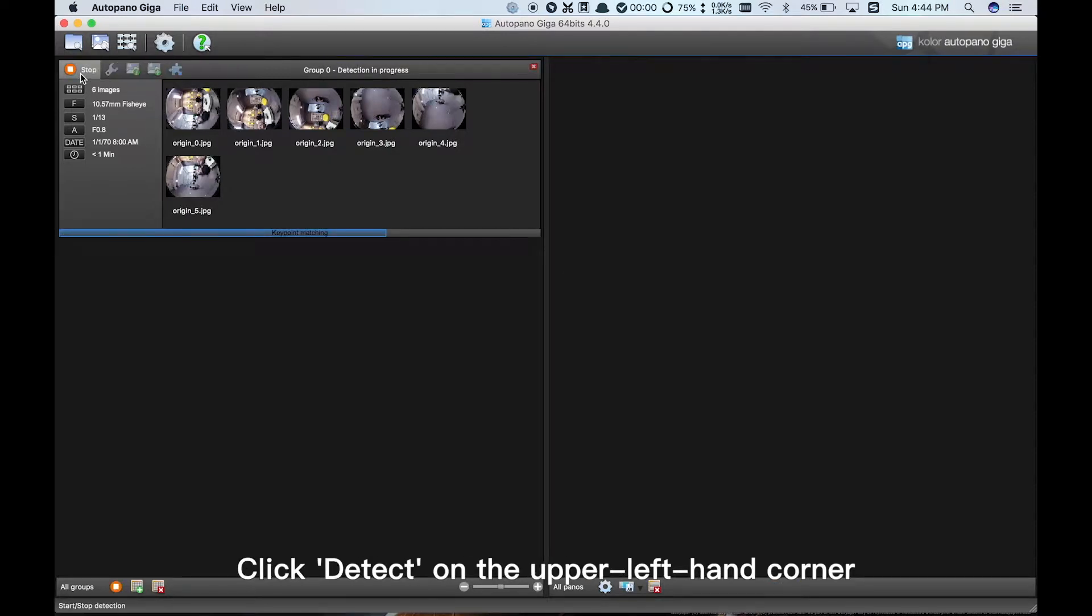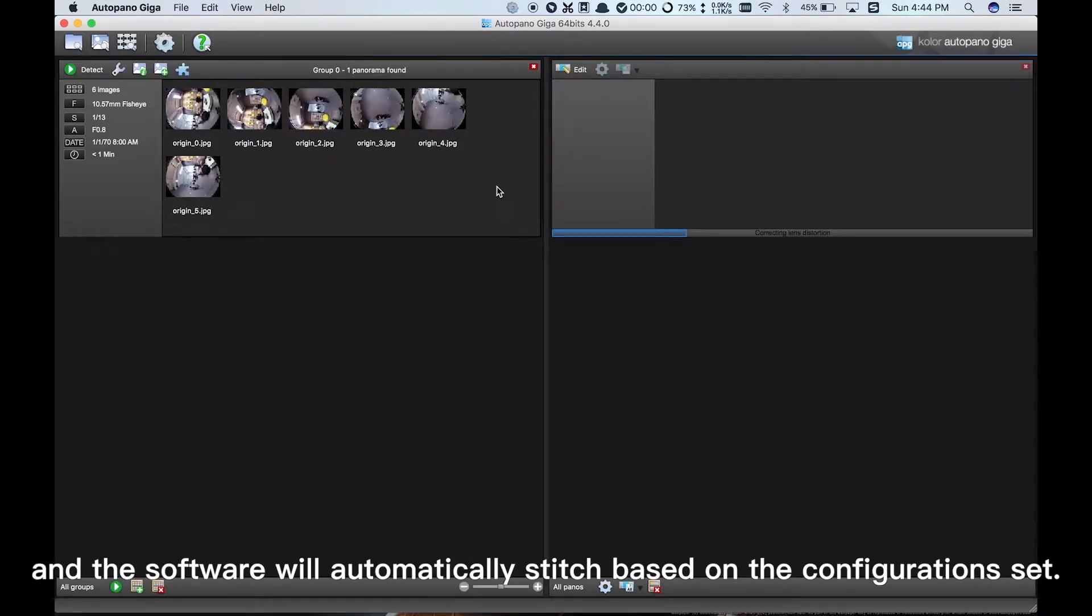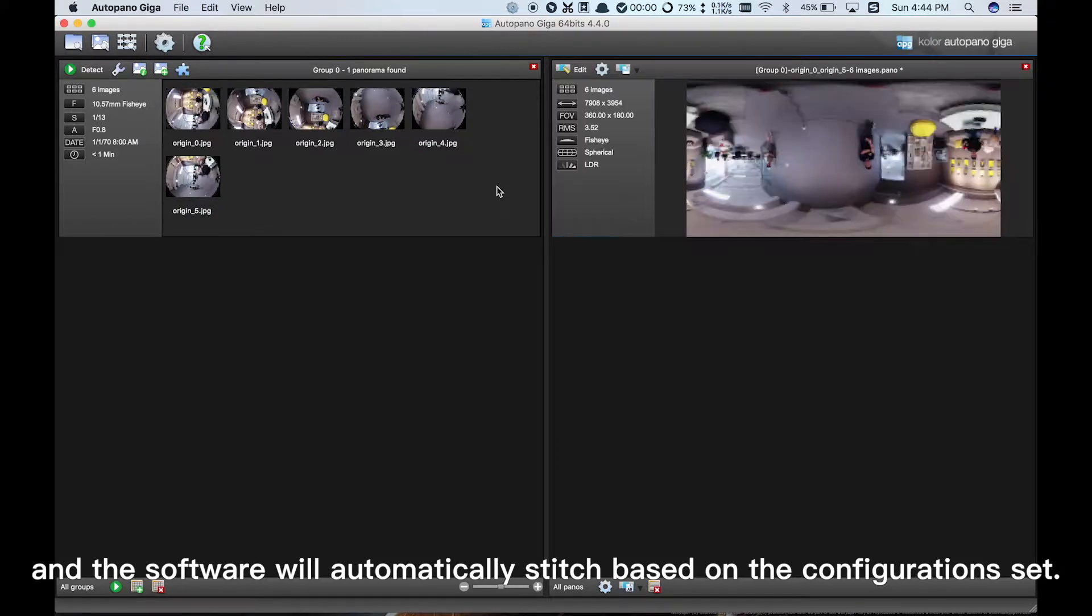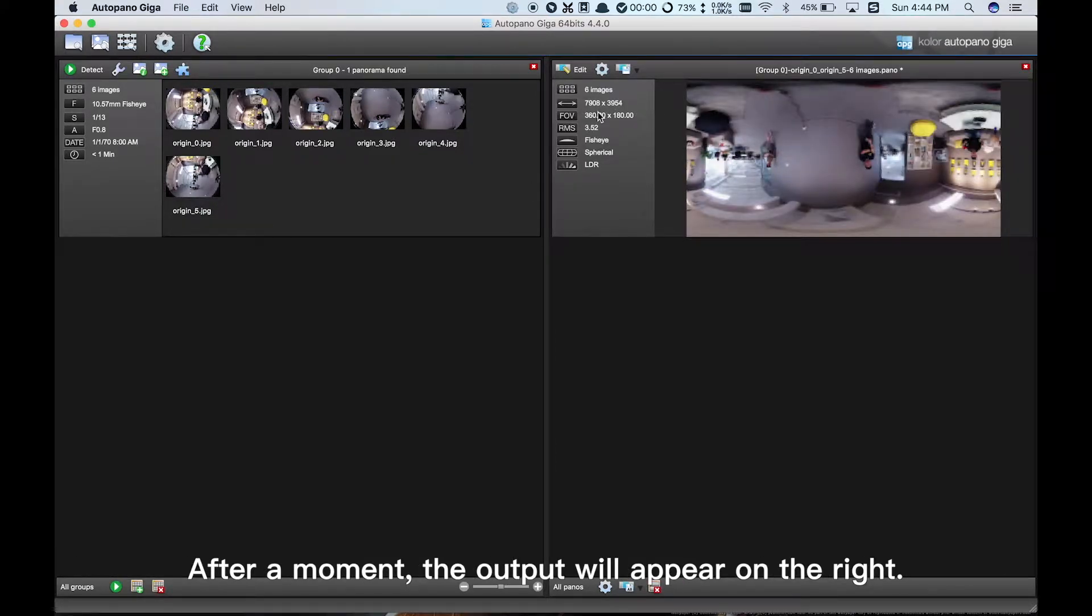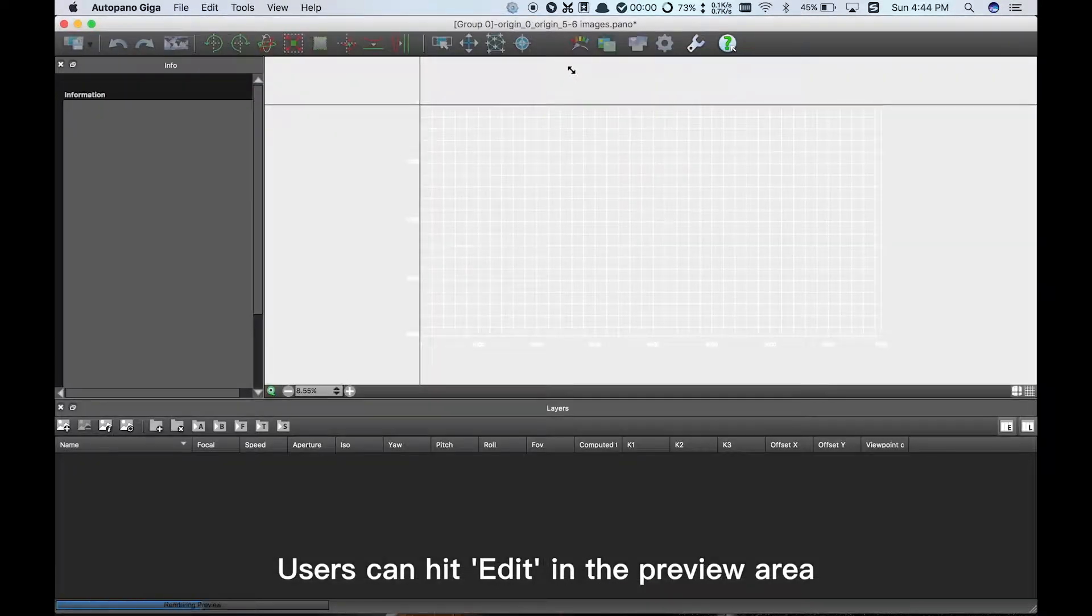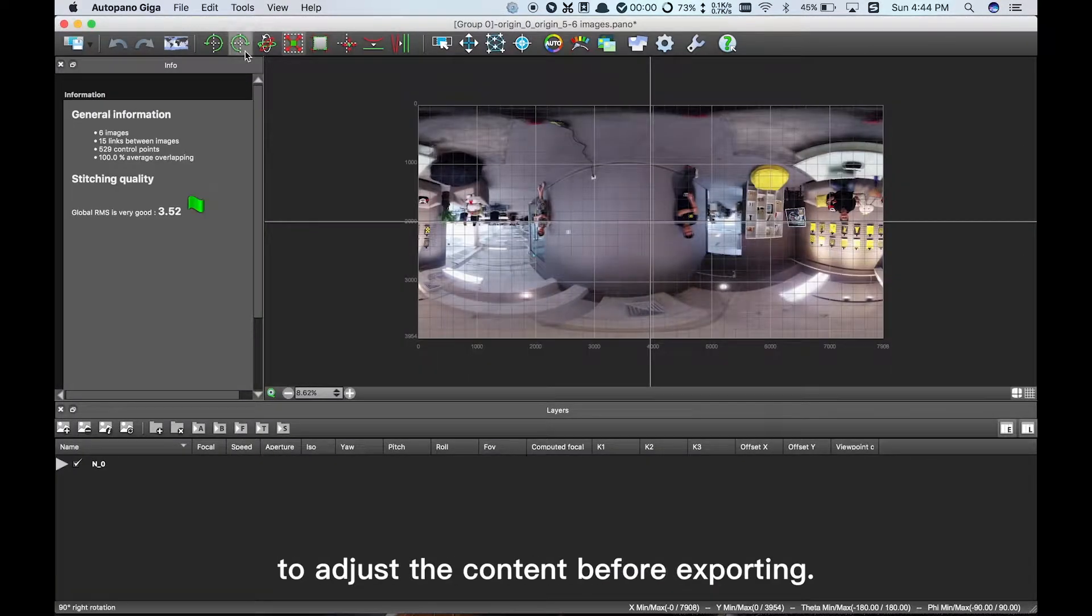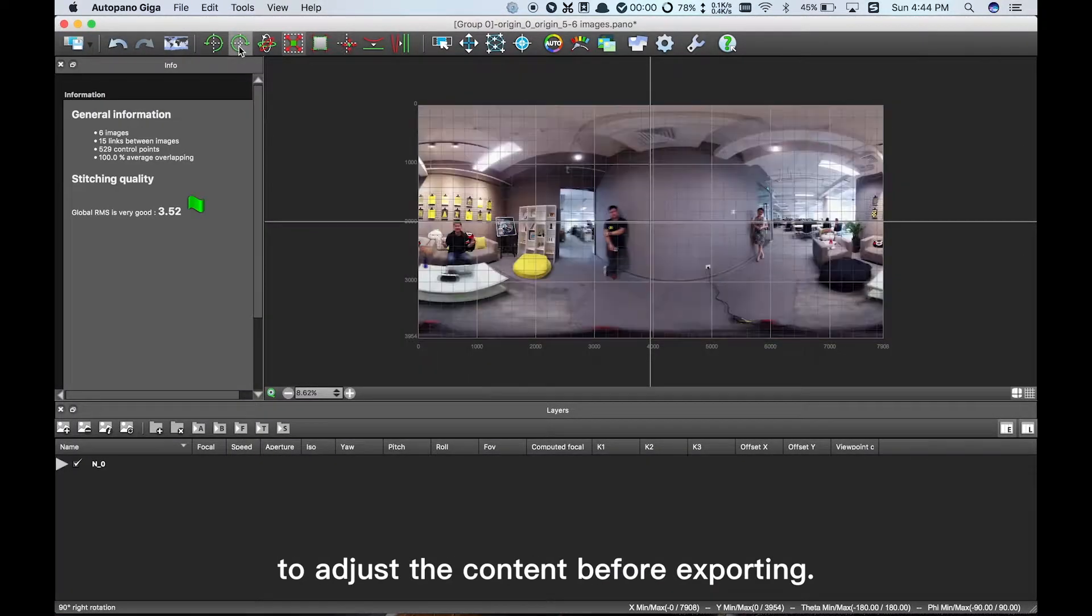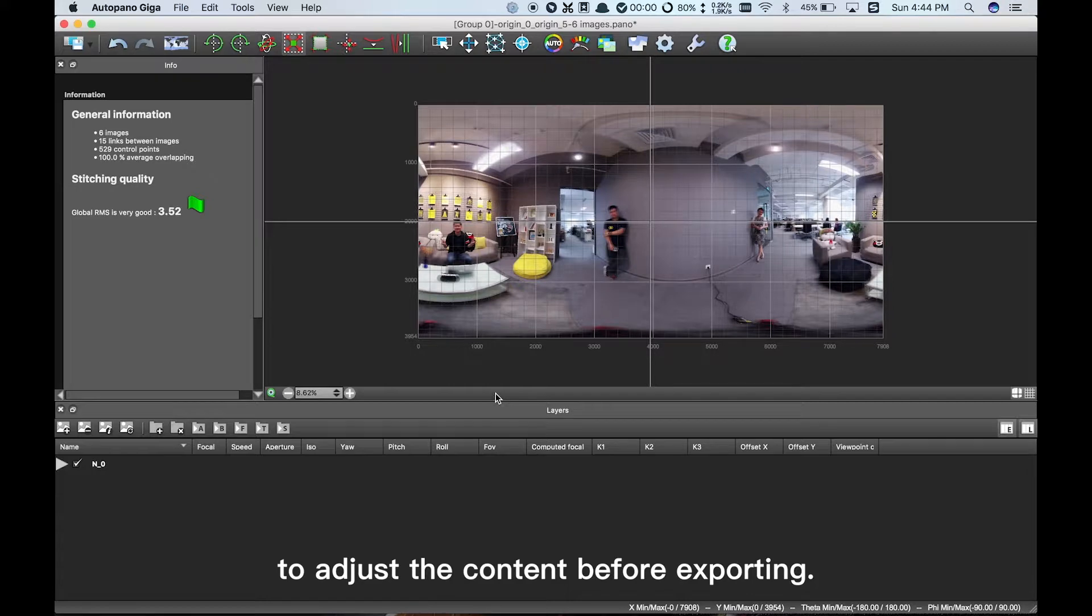Click Detect on the upper left-hand corner and the software will automatically stitch based on the configuration set. After a moment, the output will appear on the right. Users can hit Edit in the preview area to adjust the content before exporting.